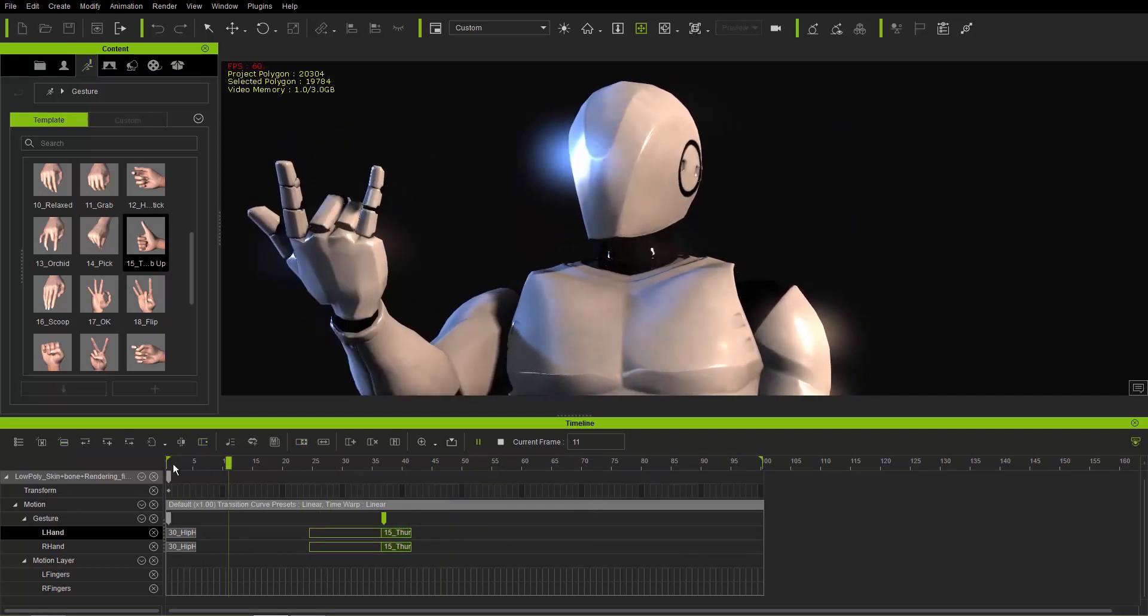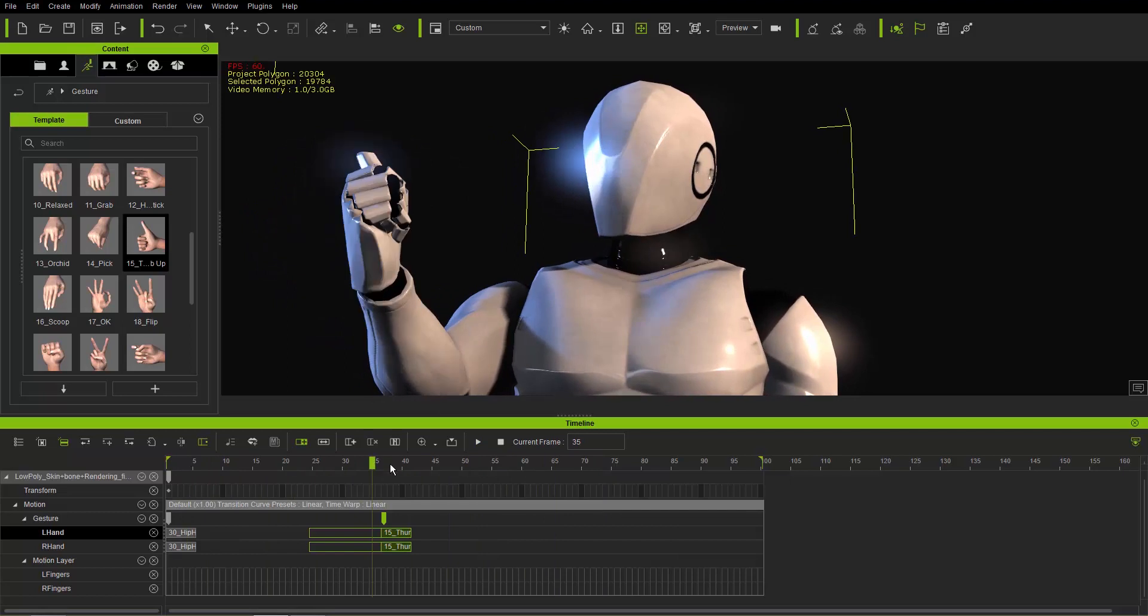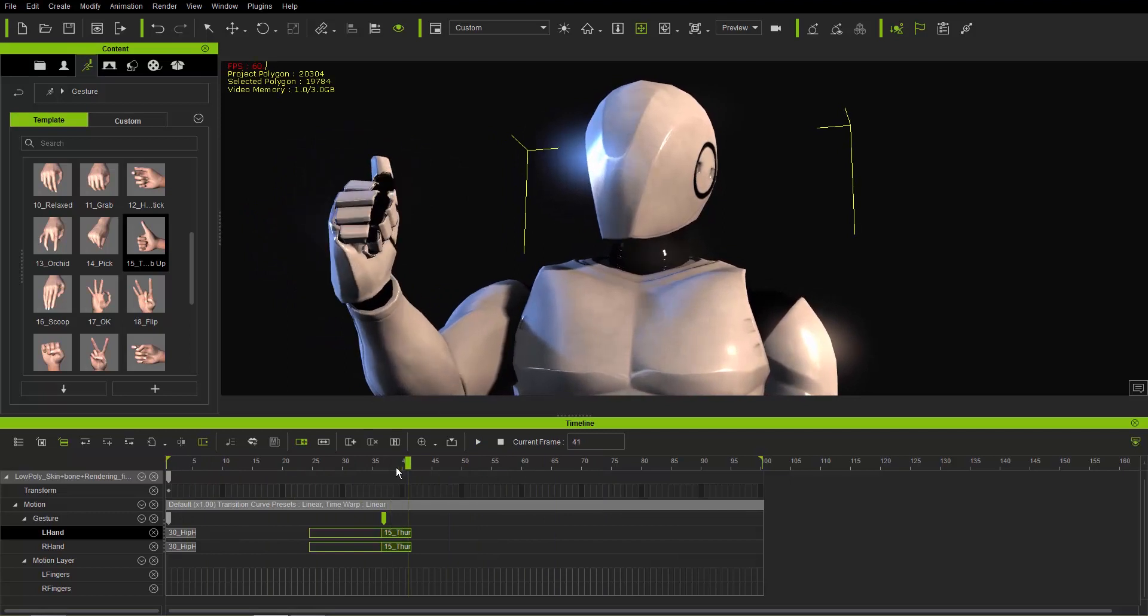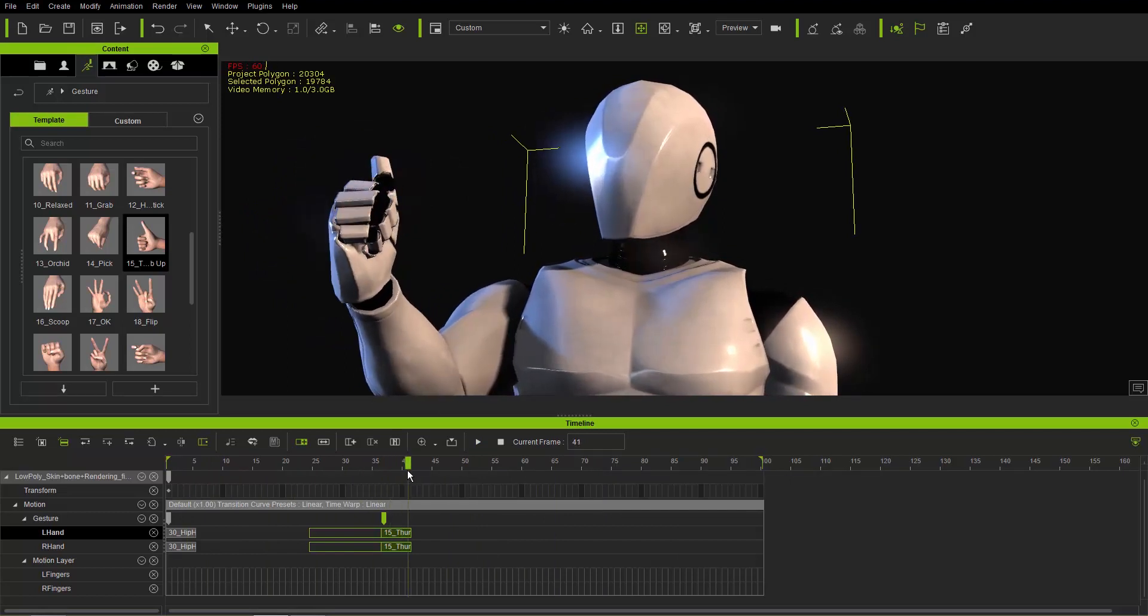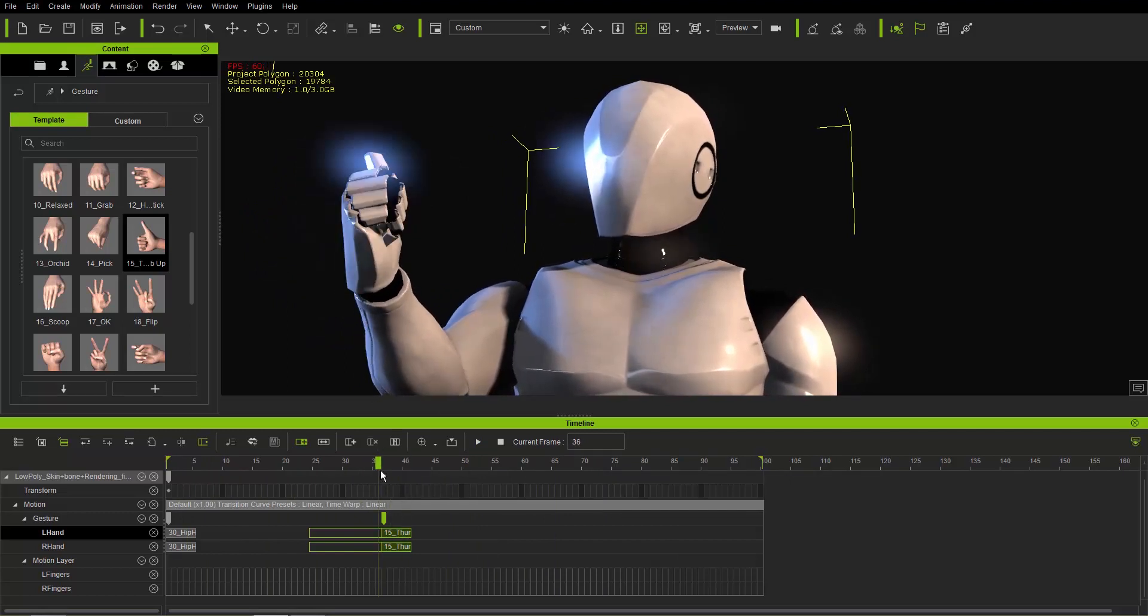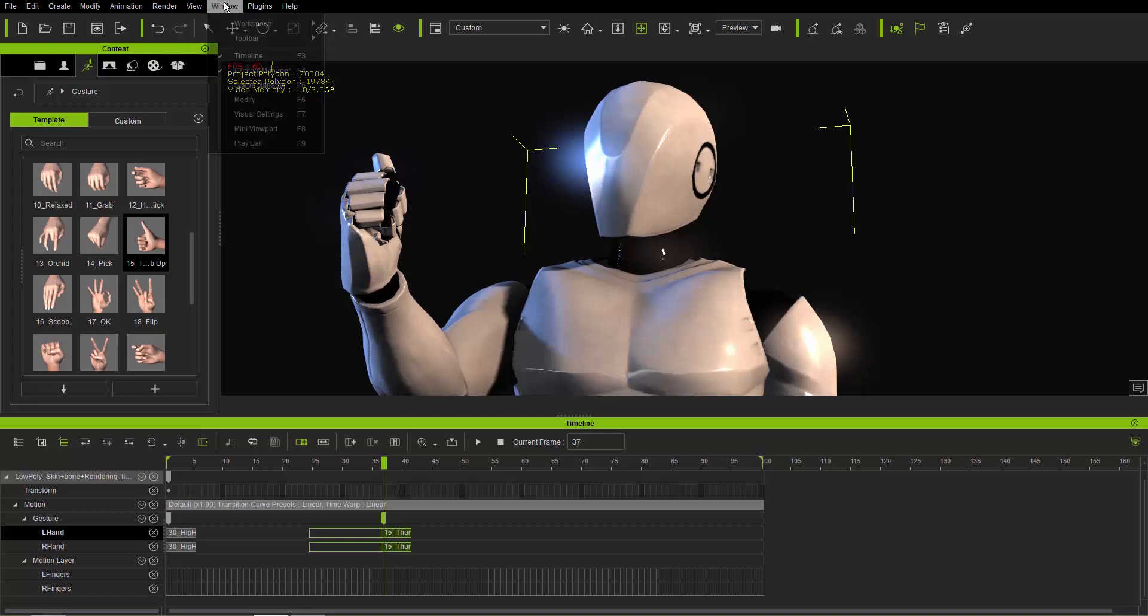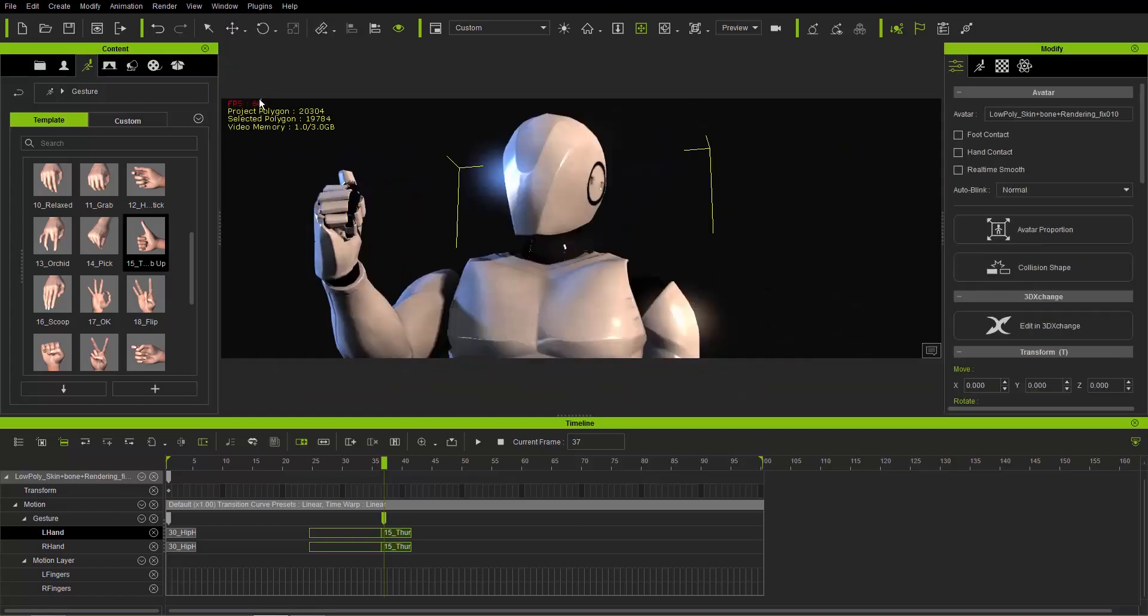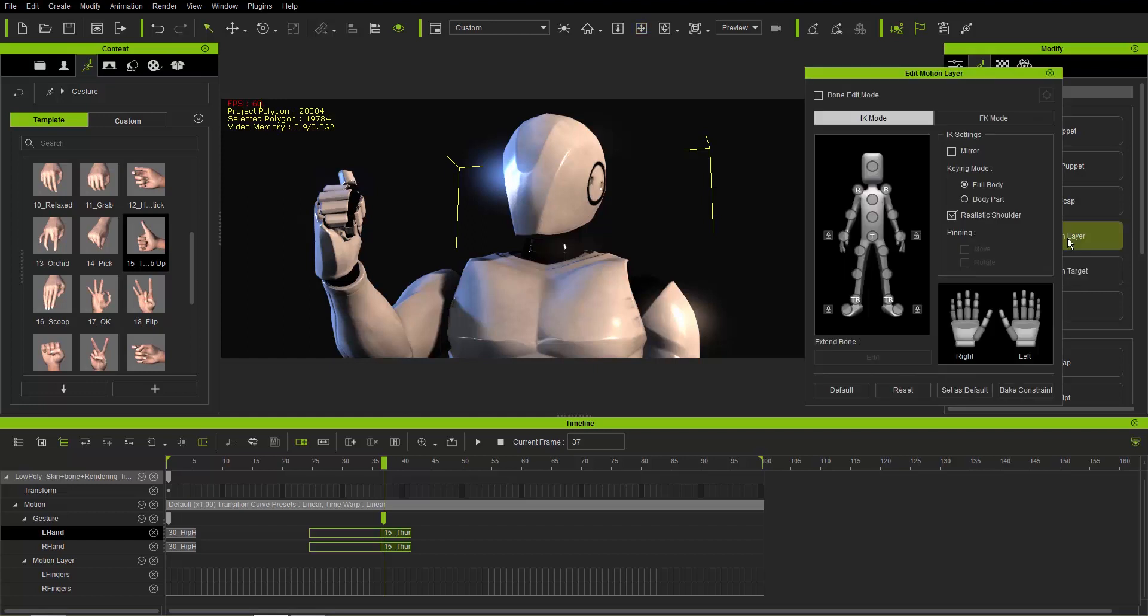Right here we have our thumb pose at this very first frame where that keyframe is there. Now say for example we want to change this to something else. Let's go ahead then and open up our motion track, or rather we'll go to our modify panel here and open up our animation tab. I'm going to go here to the edit motion layer tool.